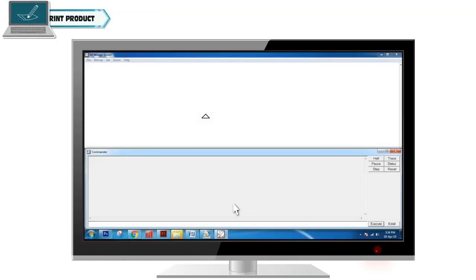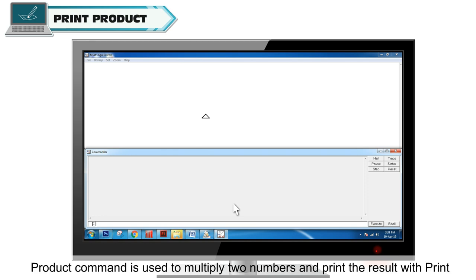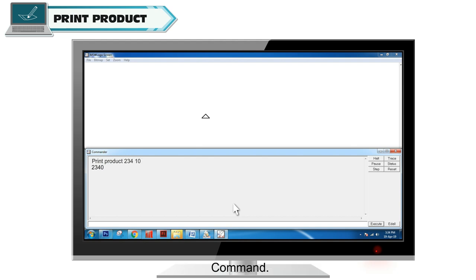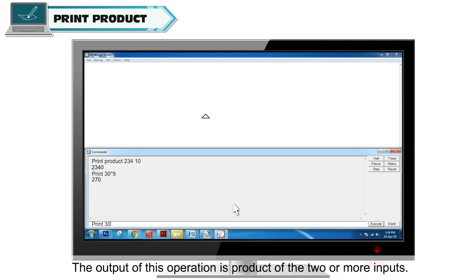Product command is used to multiply two numbers and print the result with print command. We can also do multiplication operation using asterisk symbol in Logo. The output of this operation is the product of two or more inputs.